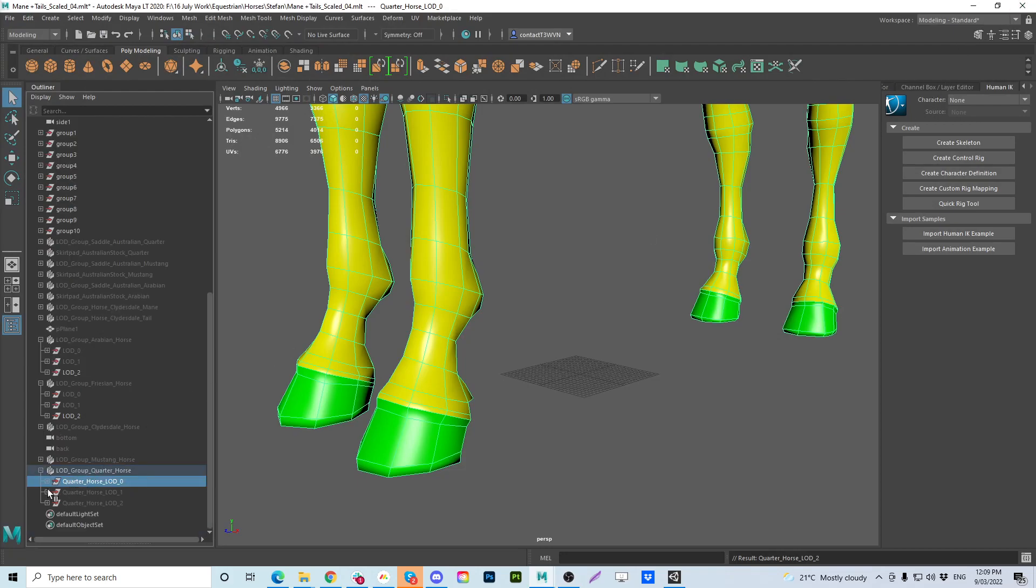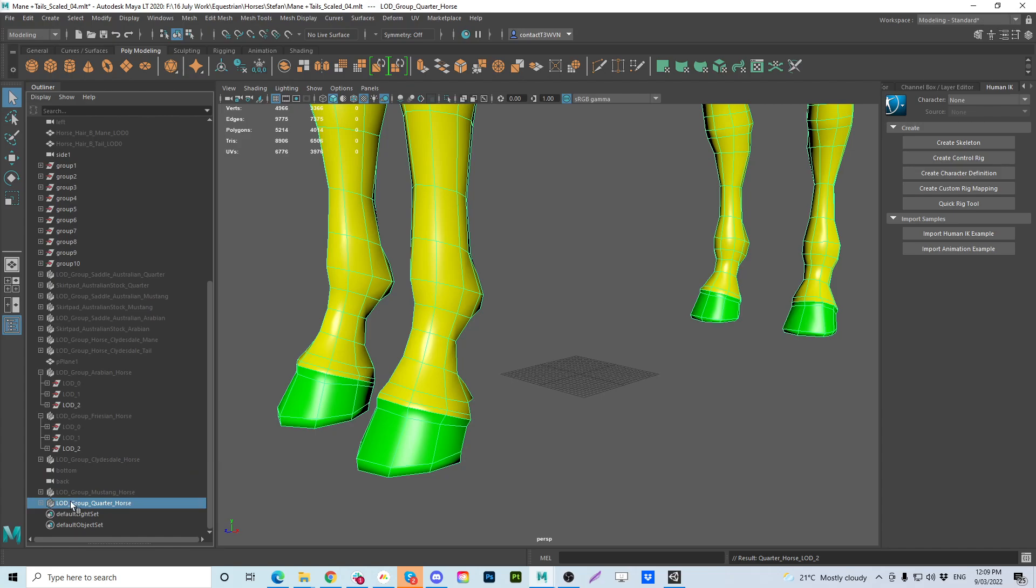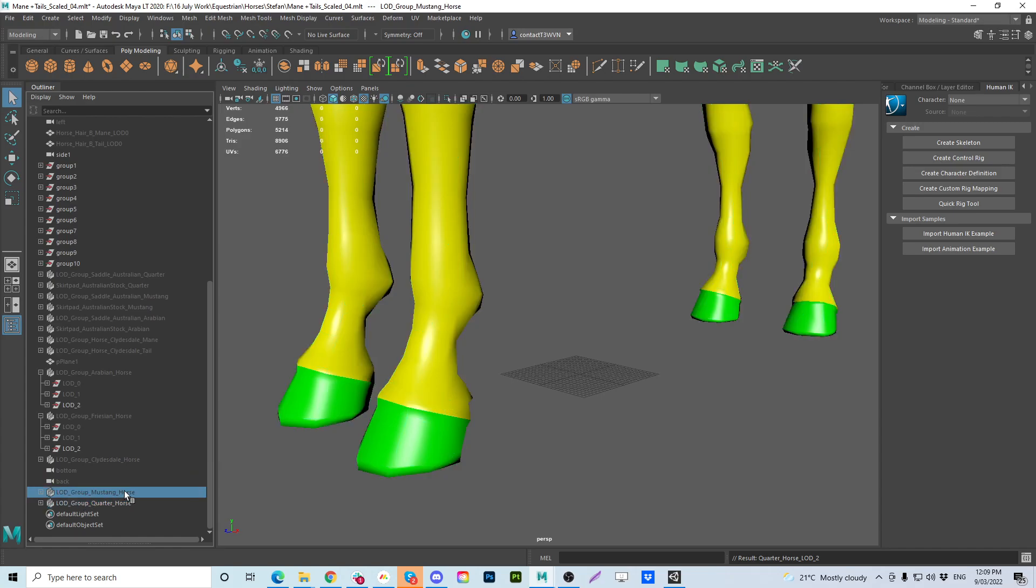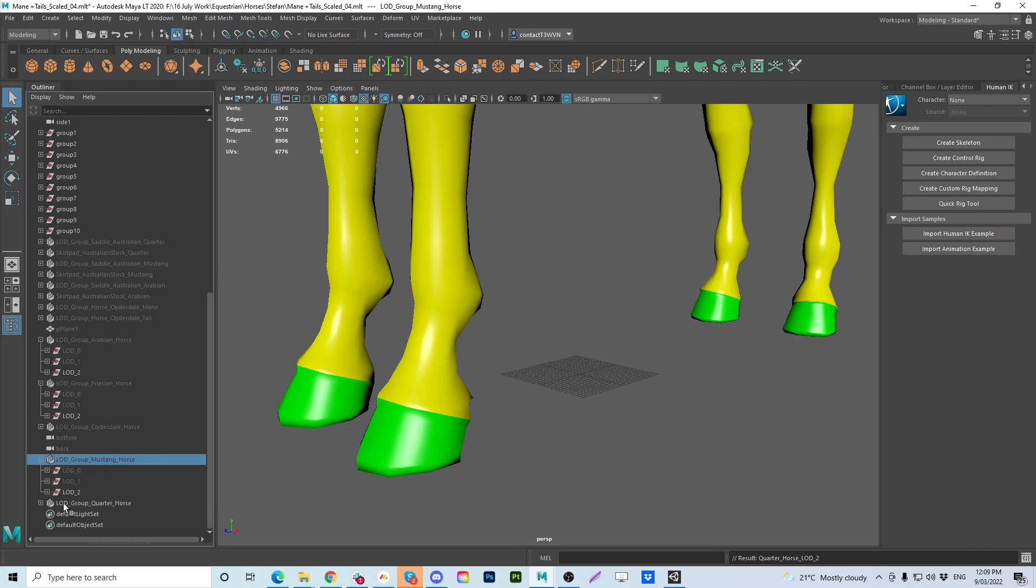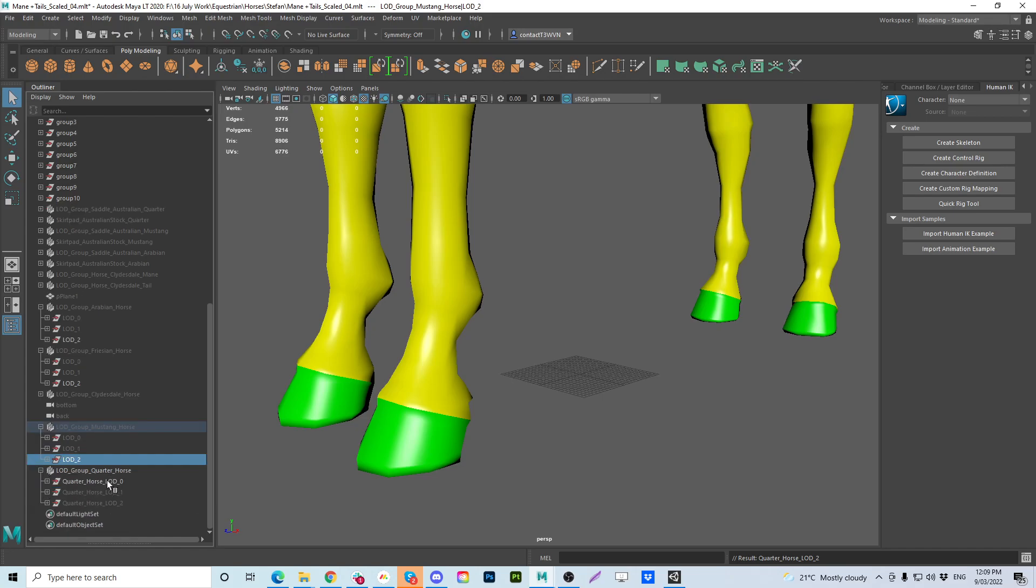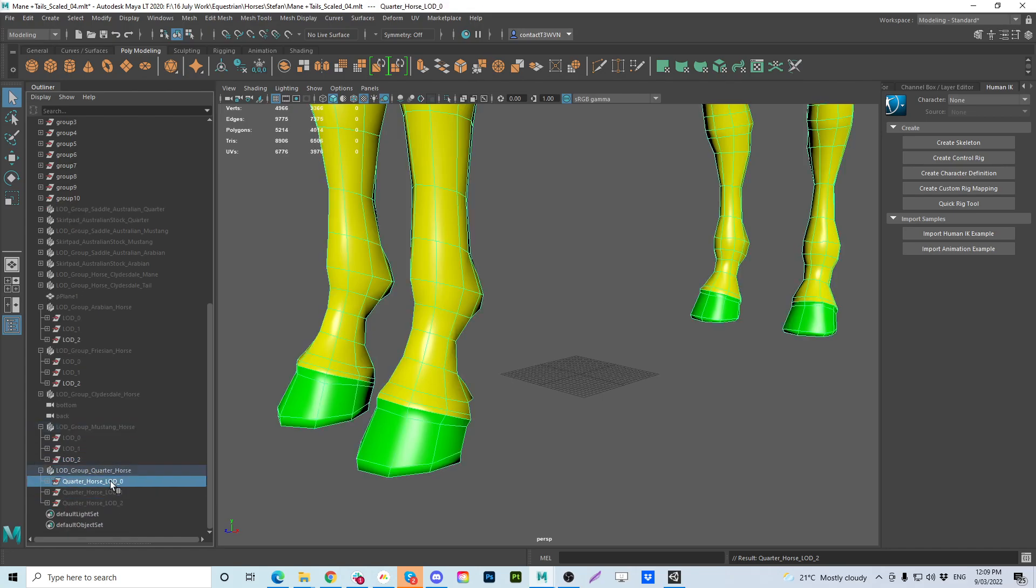Alright, so that's how to fix it. If you've encountered that and wondered why when you import say your first model which is the quarter horse and you import your second model which is the Mustang and the Mustang actually imports invisible and it's got none of the LODs underneath it. That is why it's a clash of naming. But strangely enough, this is how Maya names it. And this is how it should be named.